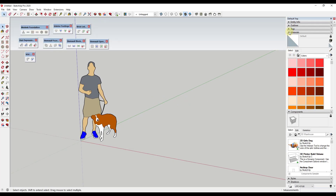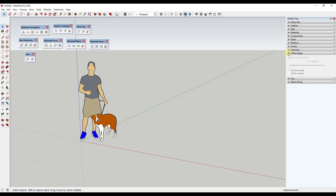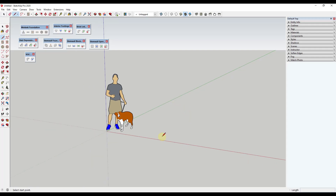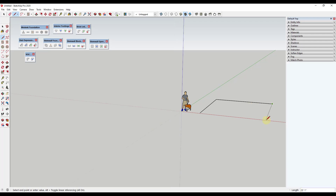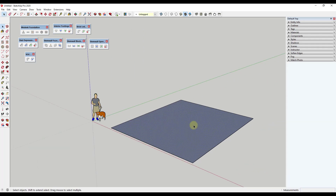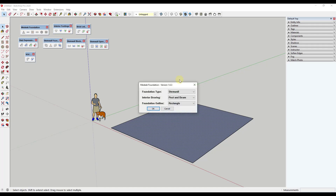These extensions are some of the most detailed I've found for creating actual building models. The cool thing is they really contain the tools you need to create building models. For example, Medeek Foundation allows you to draw a foundation. You can click the button to draw a stem wall foundation, or rough out a building footprint — let's say a 25-foot by 20-foot building. We'll just draw a rectangle in here.